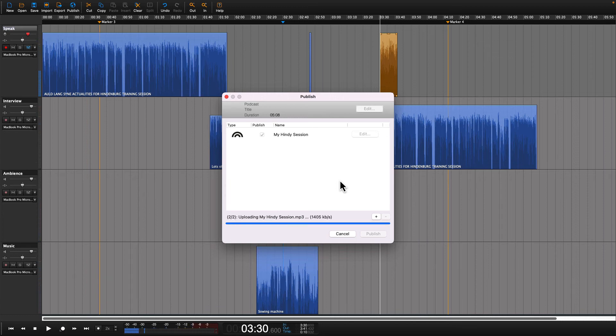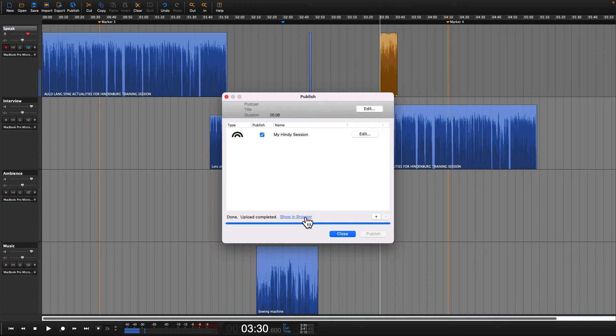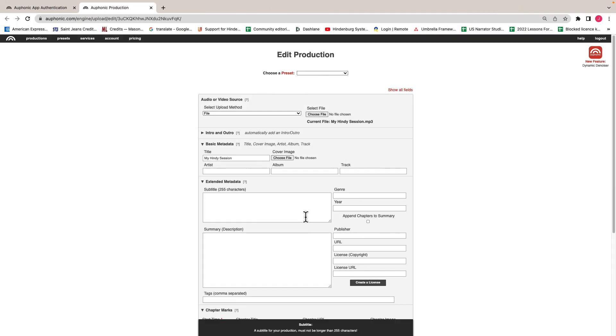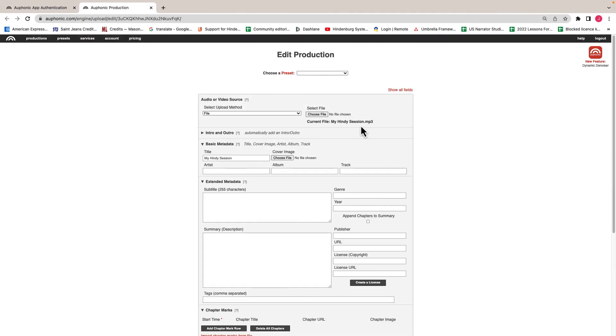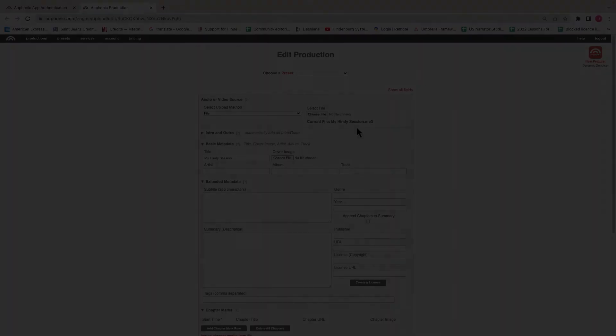Then you're all set. You can work on your file in your Auphonic account. If you entered in metadata, that will also transfer over. We hope this integration helps you produce the audio that you want to.